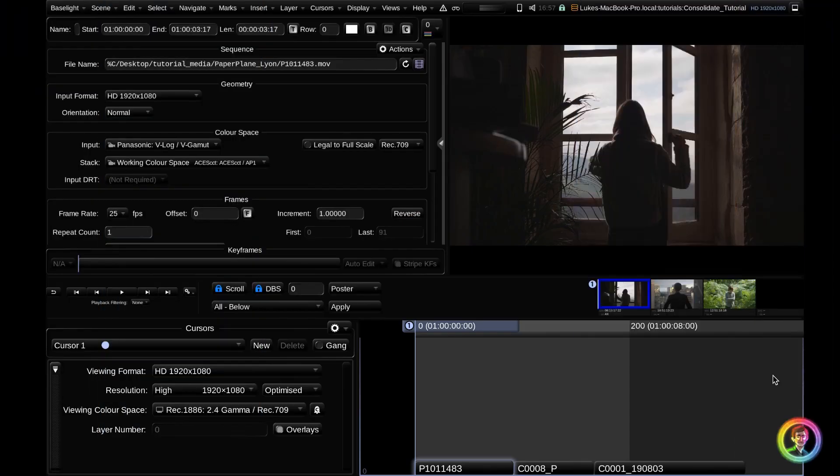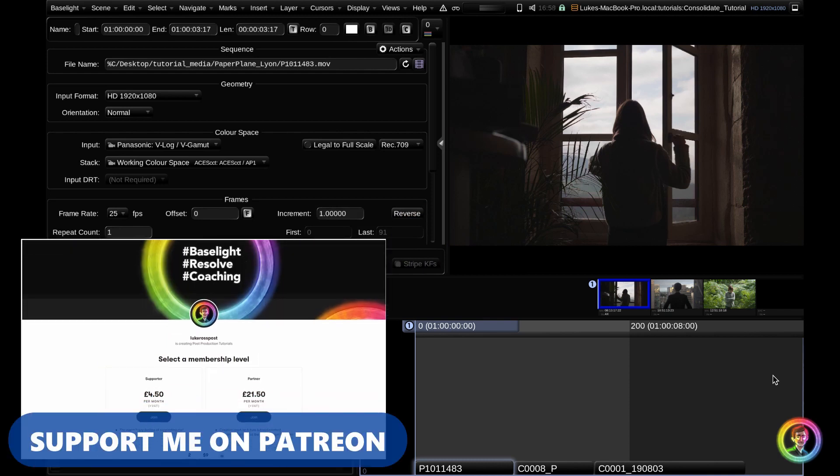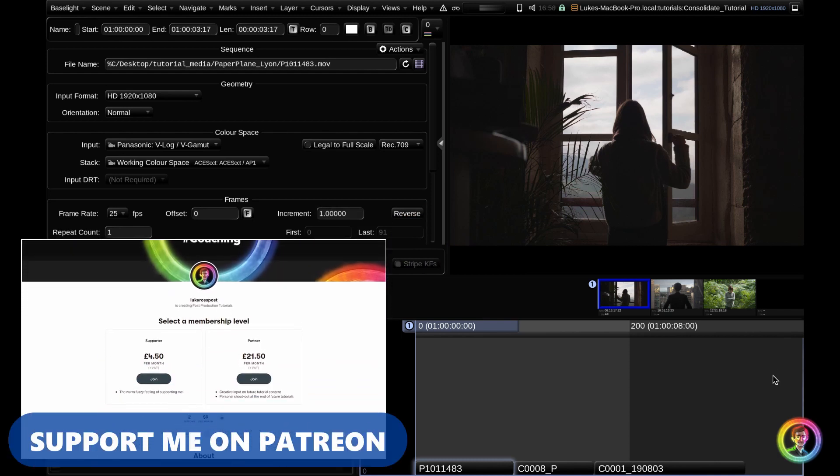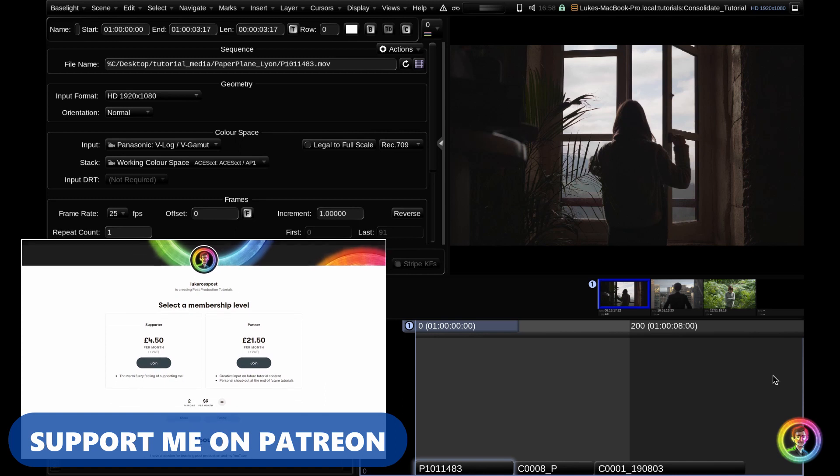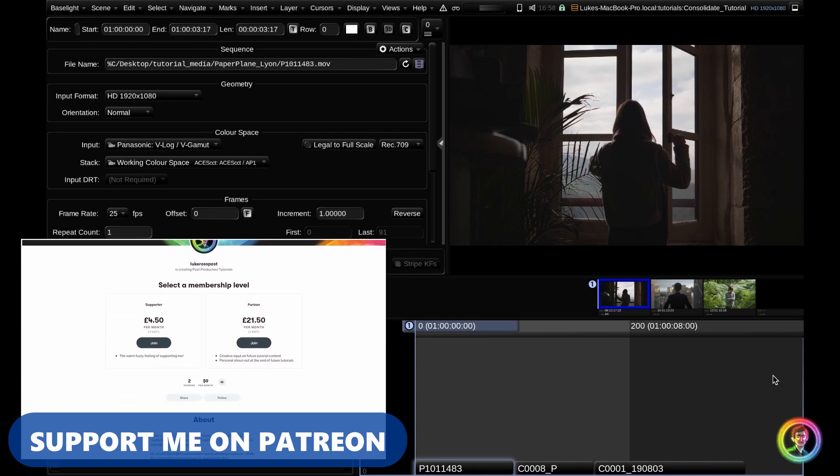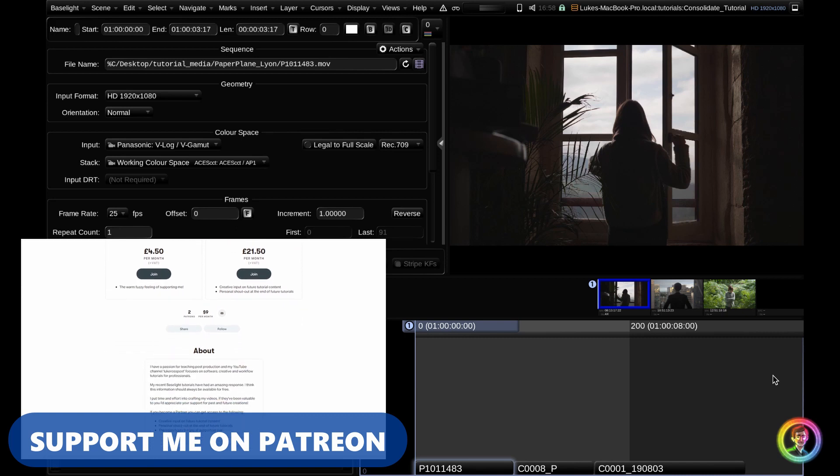Hello and welcome to another Baselight tutorial. Today we're going to have a look at the Consolidate tool. This is a pro workflow feature, so unfortunately it's not available in Baselight Student. However, it is available in all full Baselight systems, including Baselight Conform.